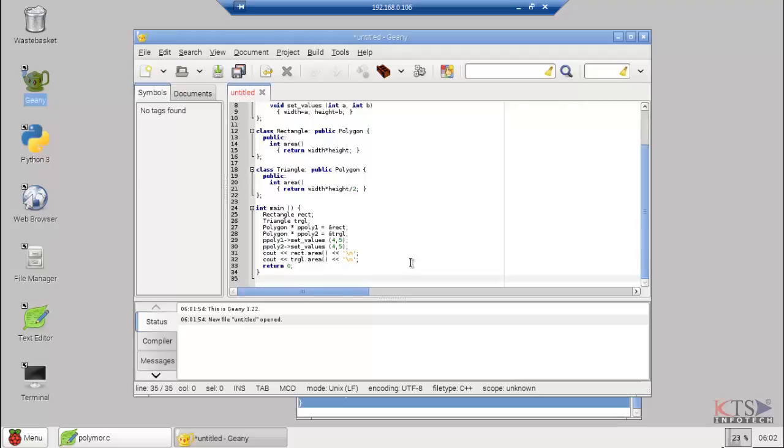Function Main declares two pointers to Polygon. These are assigned the addresses of Rect and Triangle, respectively, which are objects of type Rectangle and Triangle.